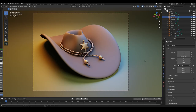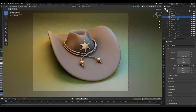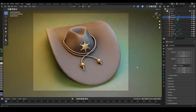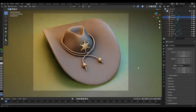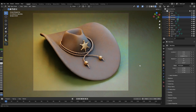Hi guys, I'm Vee and today I'm going to show you how I made this cowboy hat inside Blender 3D. We're going to go through the entire process of modeling, modifiers, adding materials and lights to our scene, so by the end of this video you should be able to reproduce this exact scene yourselves.